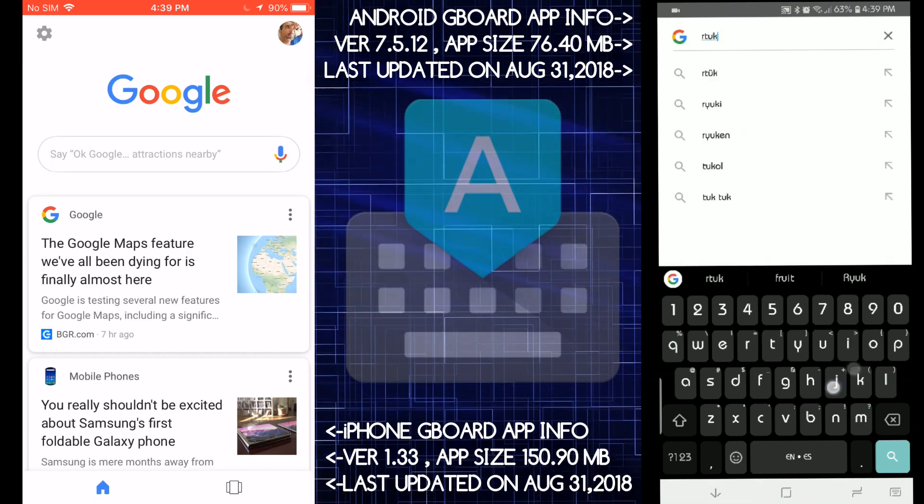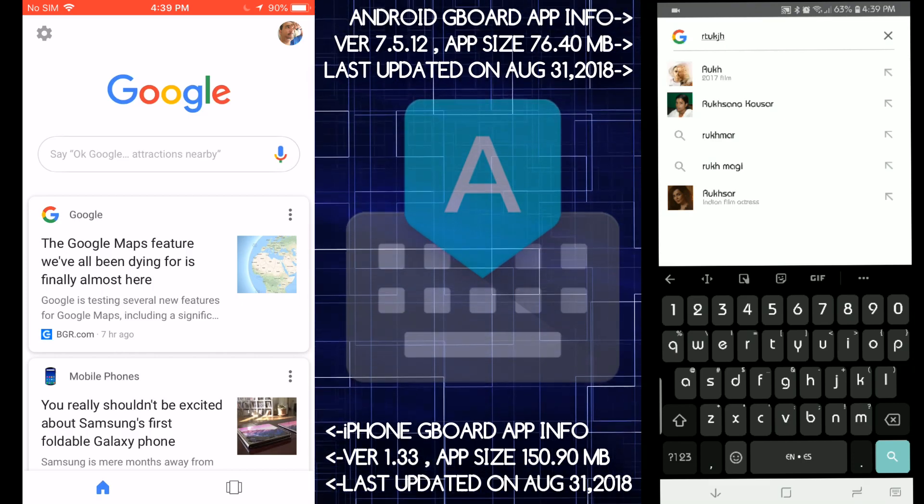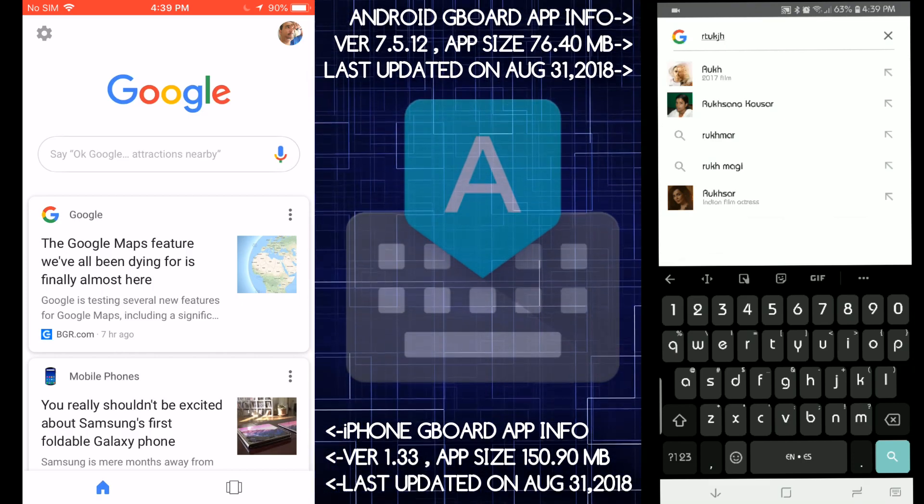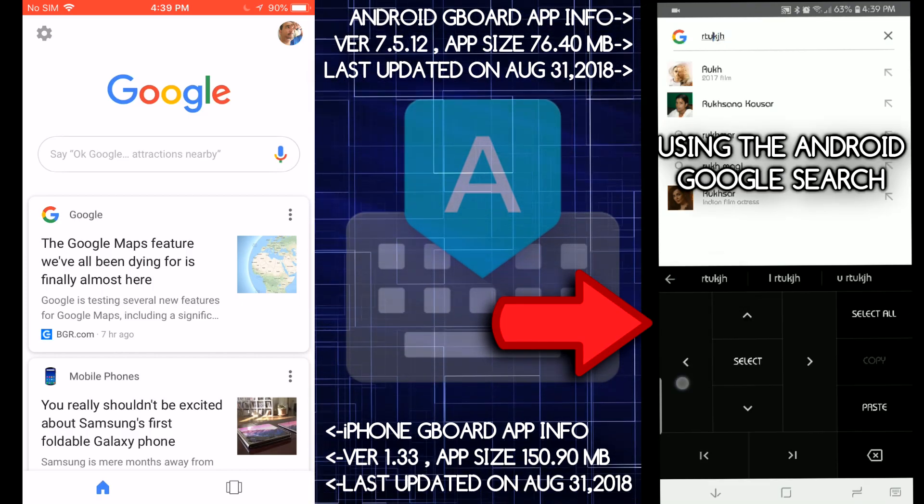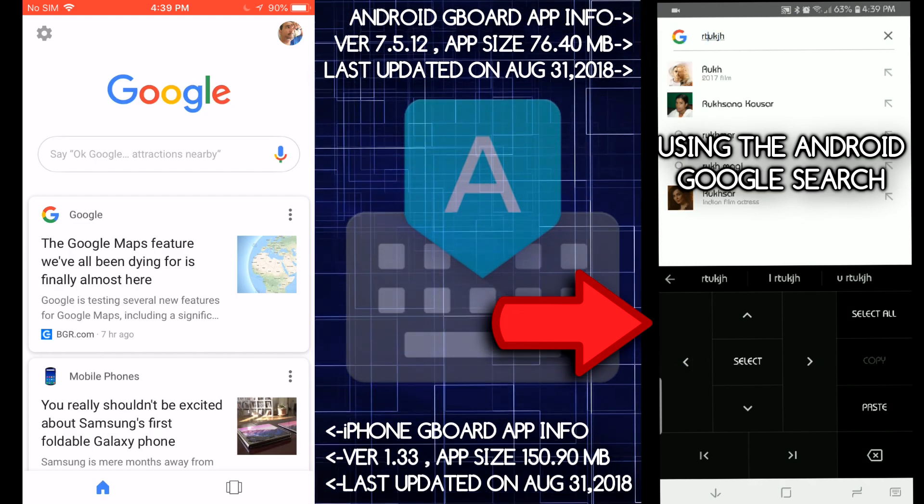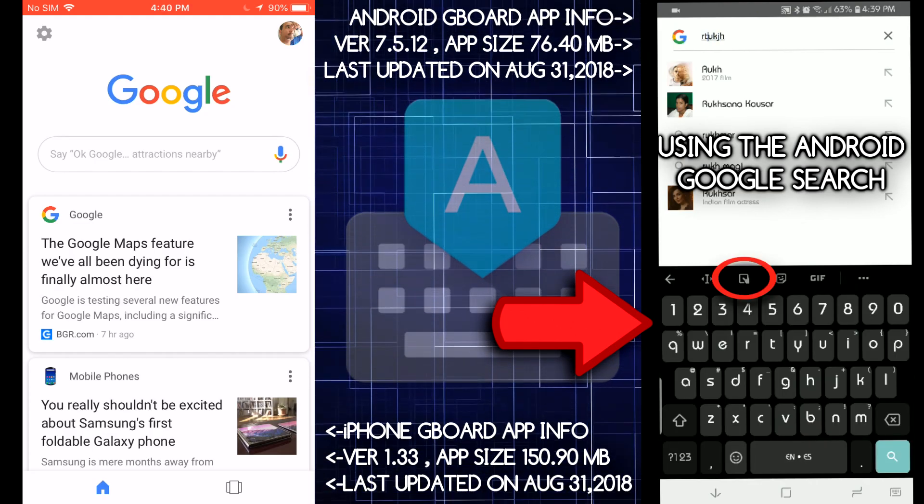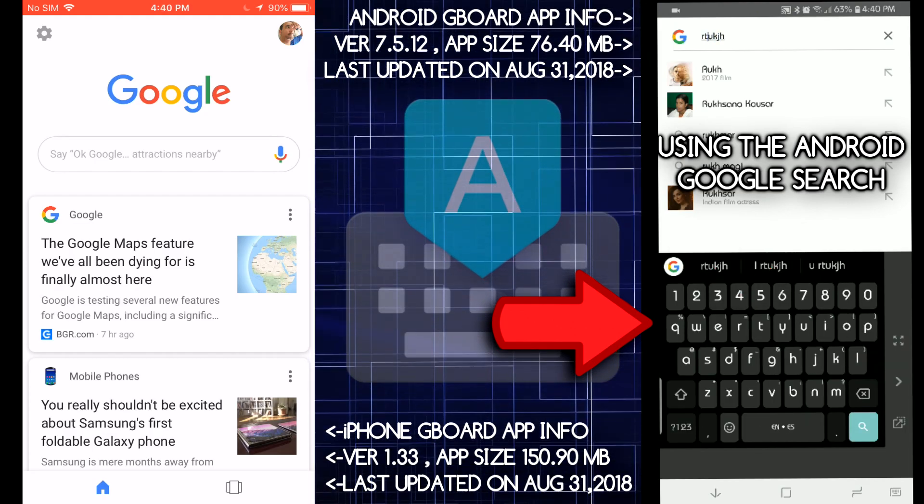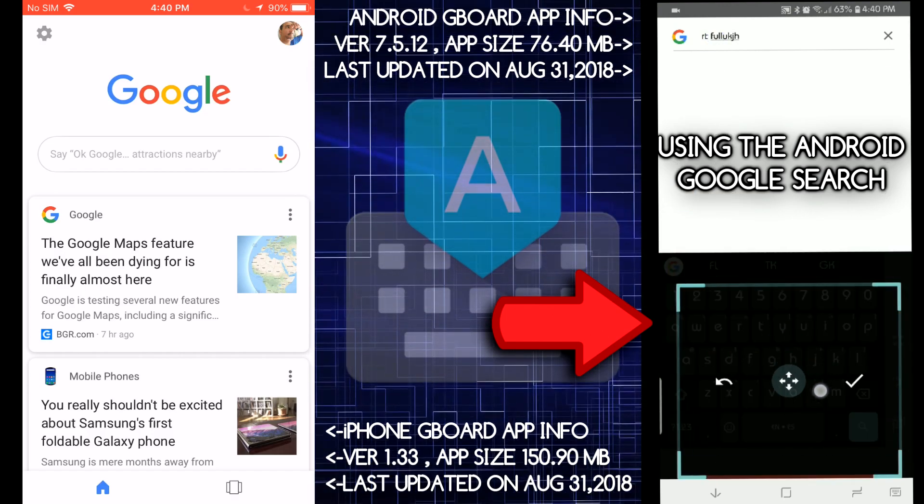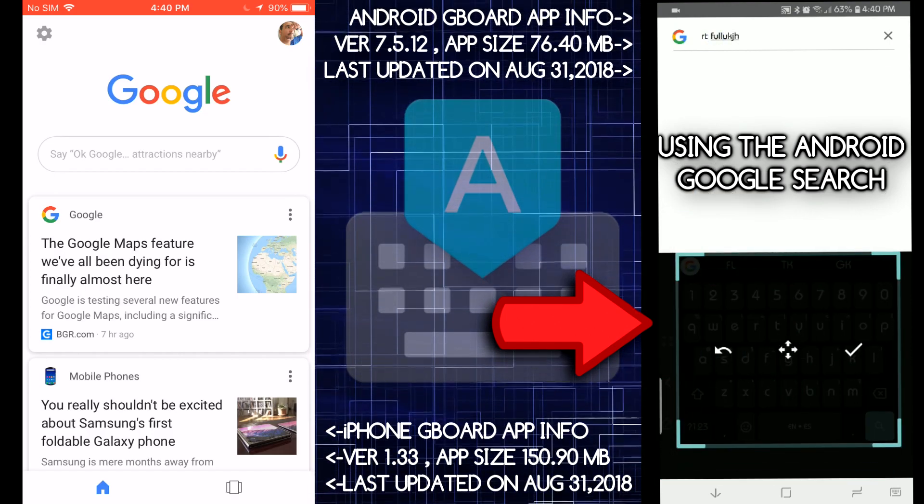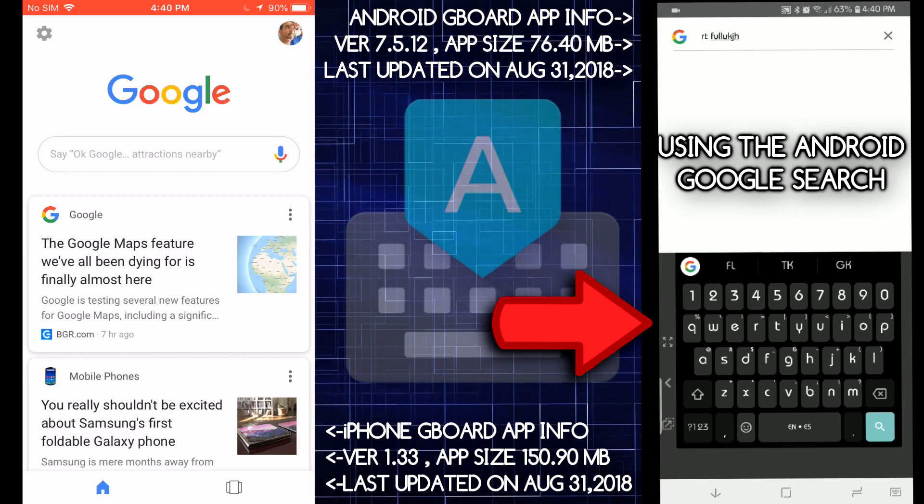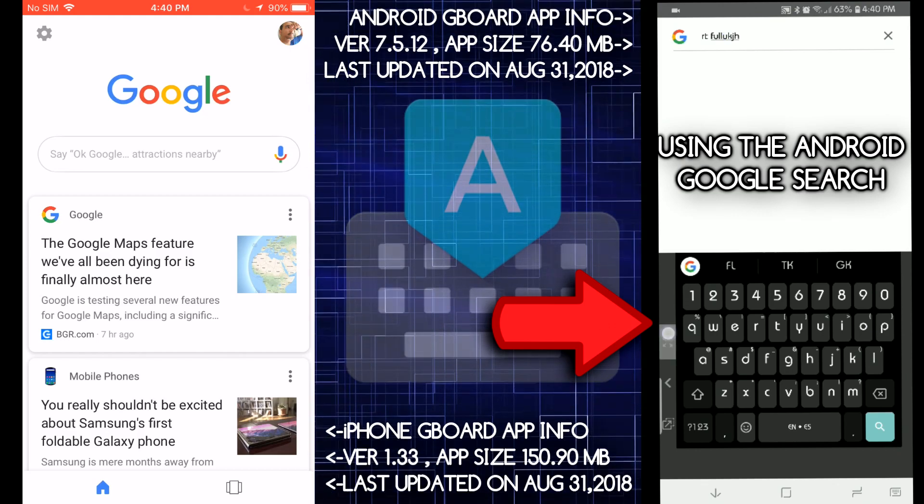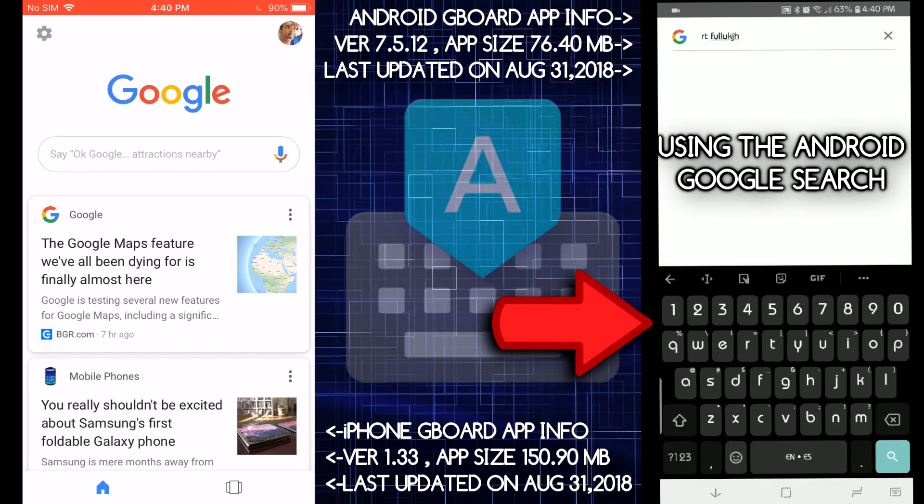When you type something, you tap on the Google side, you tap on here and you move the cursor around, copy, paste letters, et cetera. You could do one handed move around on the Android side. You can do that on the iOS one.